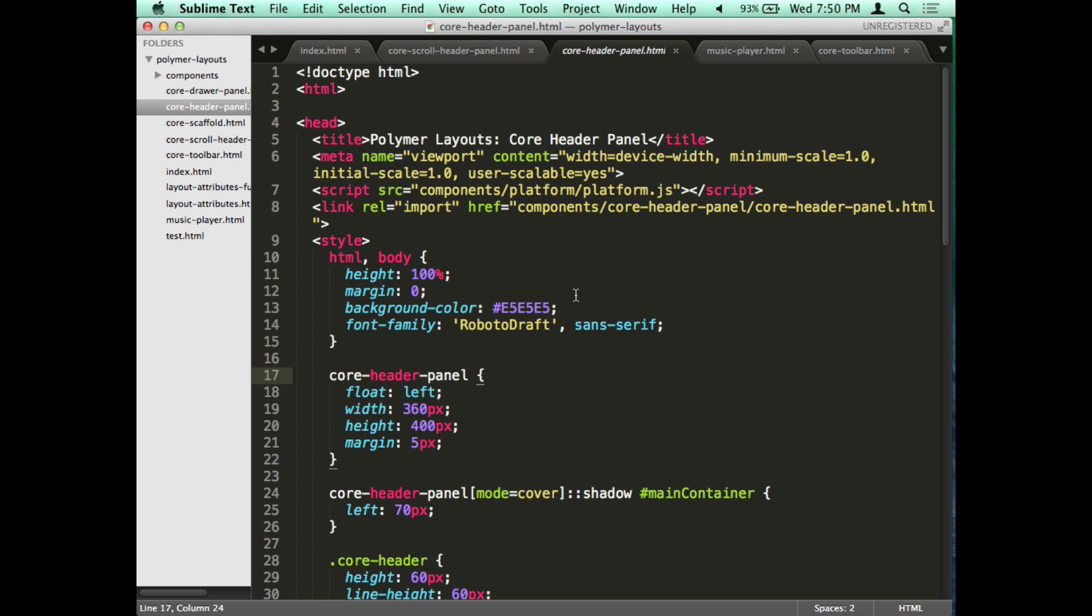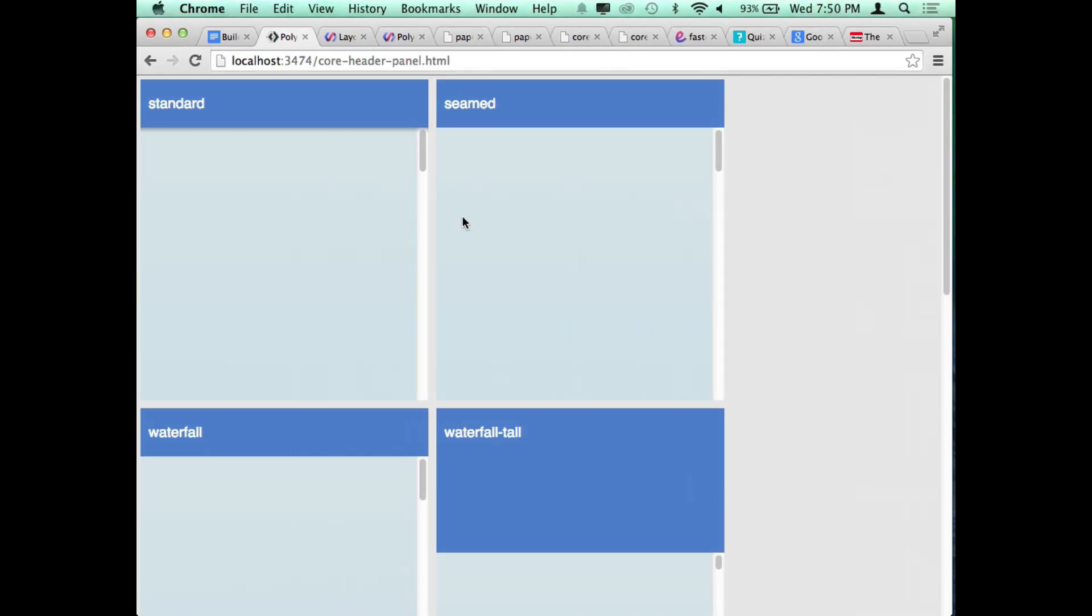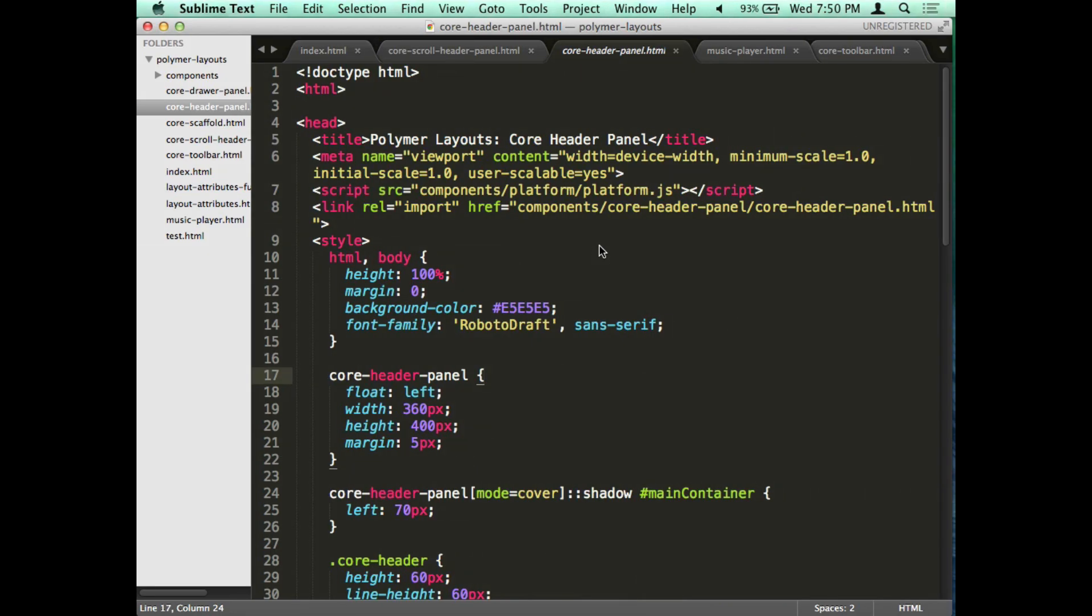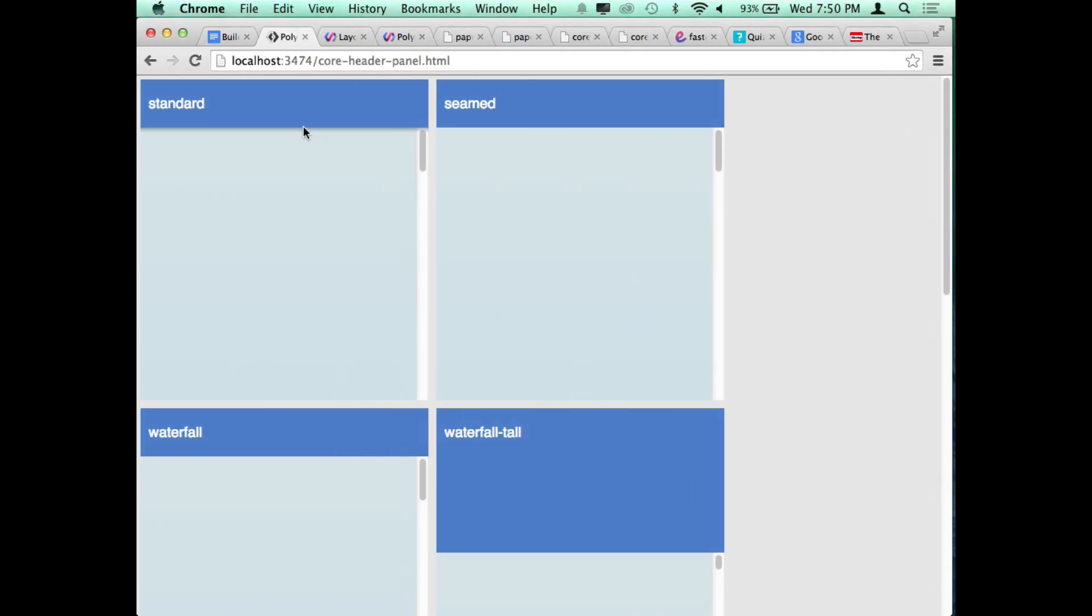The first thing I'm going to talk about, the first layout element, is called the core header panel. I'm going to introduce like four or five elements you can use right away. First I'm going to show a demo and then just show an example piece of code. A header panel is basically just a container with a header up here and a content section.